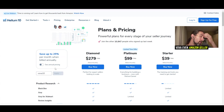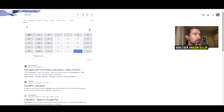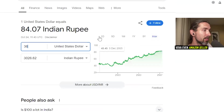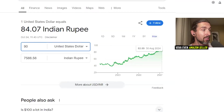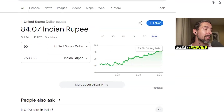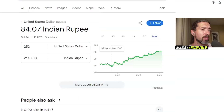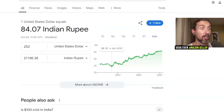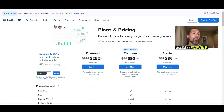With the discounts applied, here are the monthly prices: the starter plan becomes $36, which is about 3,026 Indian rupees. The platinum becomes $90, which is about 7,566 rupees. And the diamond becomes $252, which is about 21,186 rupees per month.